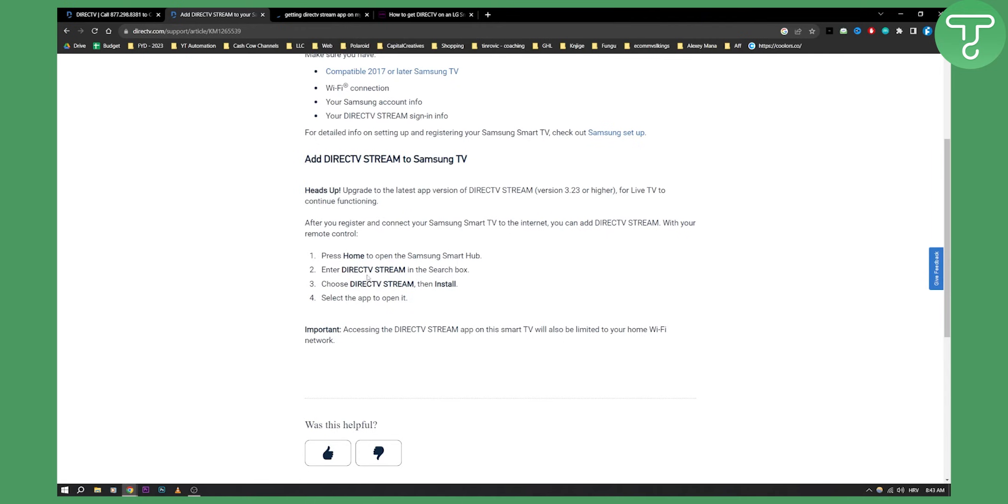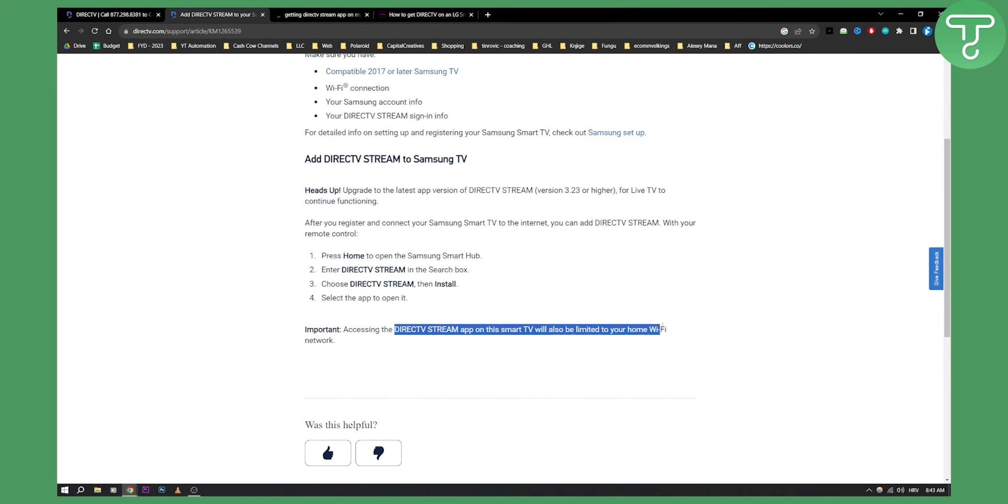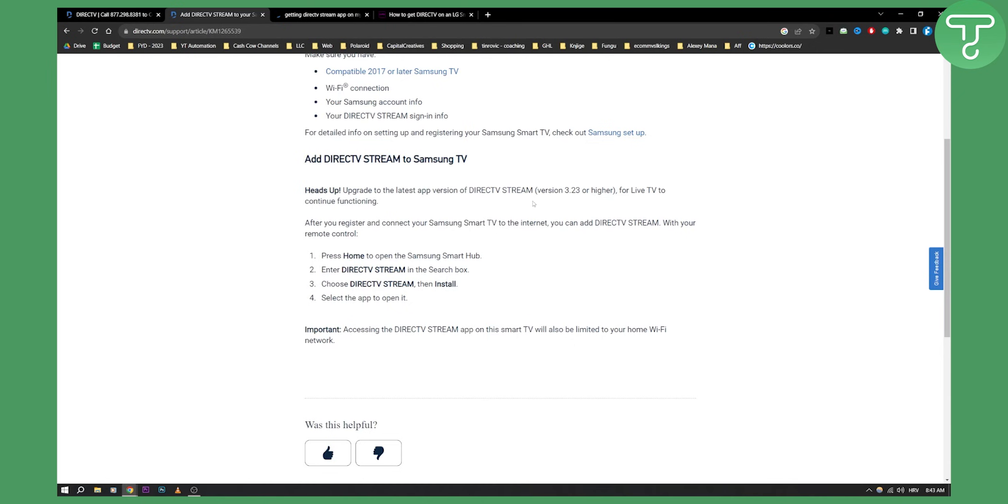But that's pretty much how you can install it. Importantly, accessing the DirecTV Stream app on your smart TV will be limited to your home Wi-Fi network. Also be aware that DirecTV is not available in every country. Hopefully this helps you out and we'll see you in the next video.